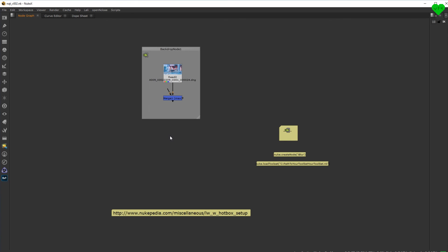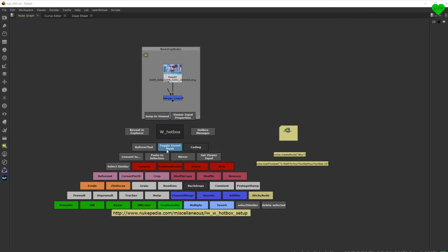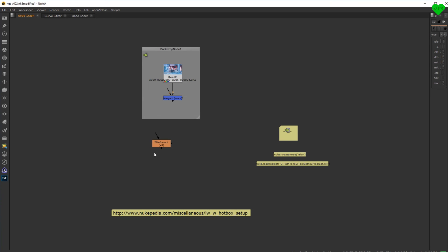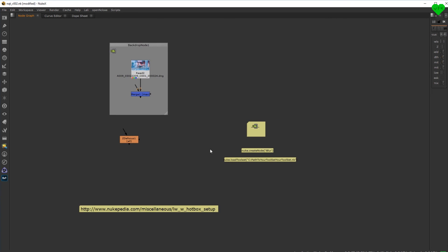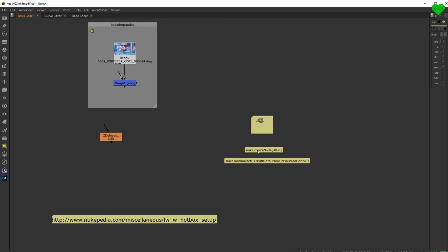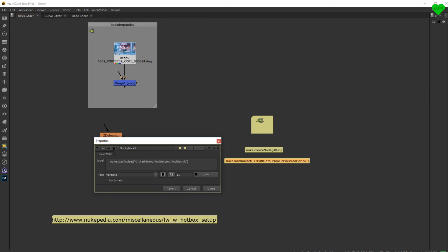Now you can use the hotbox to create a ZDFocus or any other node, gizmo, or toolset that you want. Your gizmos can be created just like nodes with the hotbox. But only if they're loaded in, and you can also call them with the tab menu. And this is the line of code that you can use to call a toolset with the hotbox.